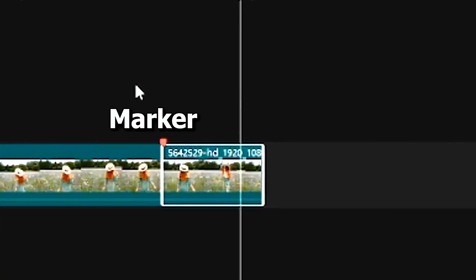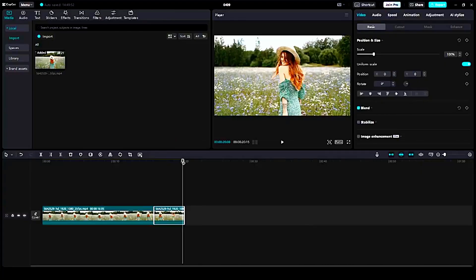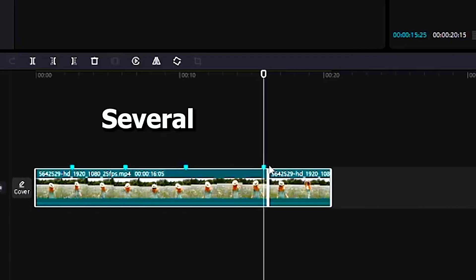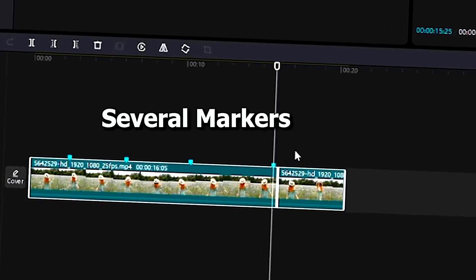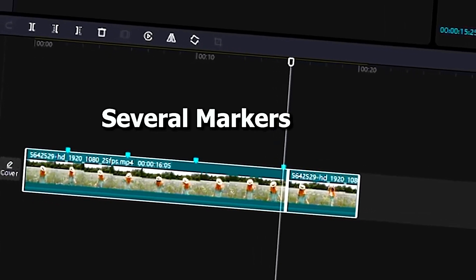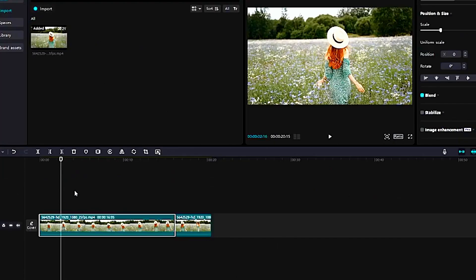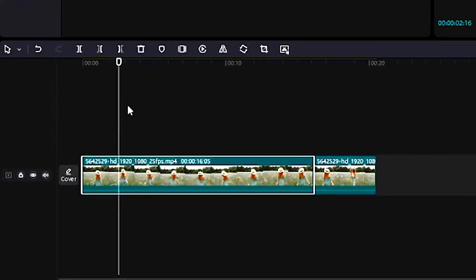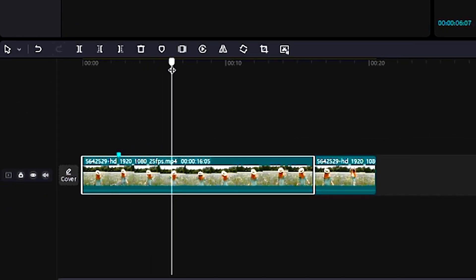Now this is very cool. If you want to add several markers onto the video clip, you basically go back and you can click M on your keyboard. It adds a marker and adds a marker and another marker.